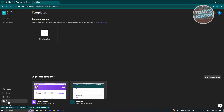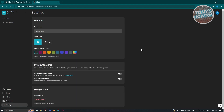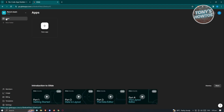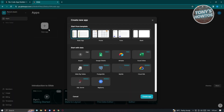There are also Templates if you want to start from a template for a specific application, and Settings where you can change the team logo, primary color, preview features, danger zones, and more. To start creating your app, go to the App section, click New App, and you'll be able to begin building.